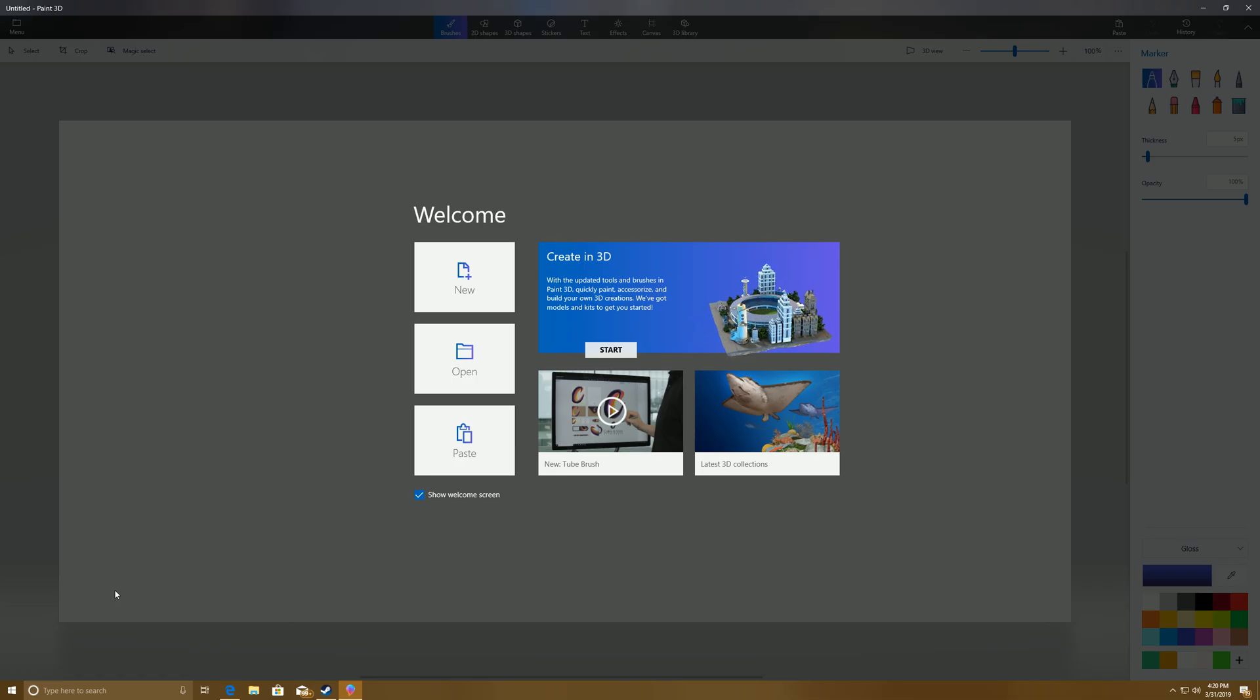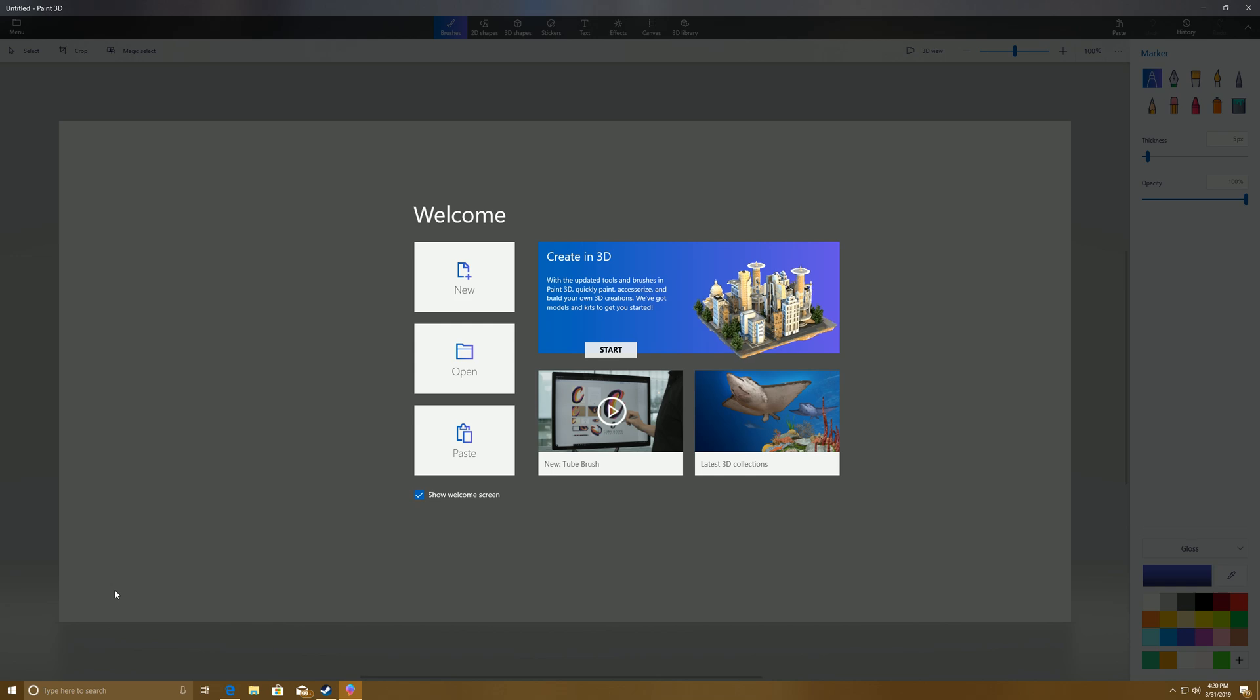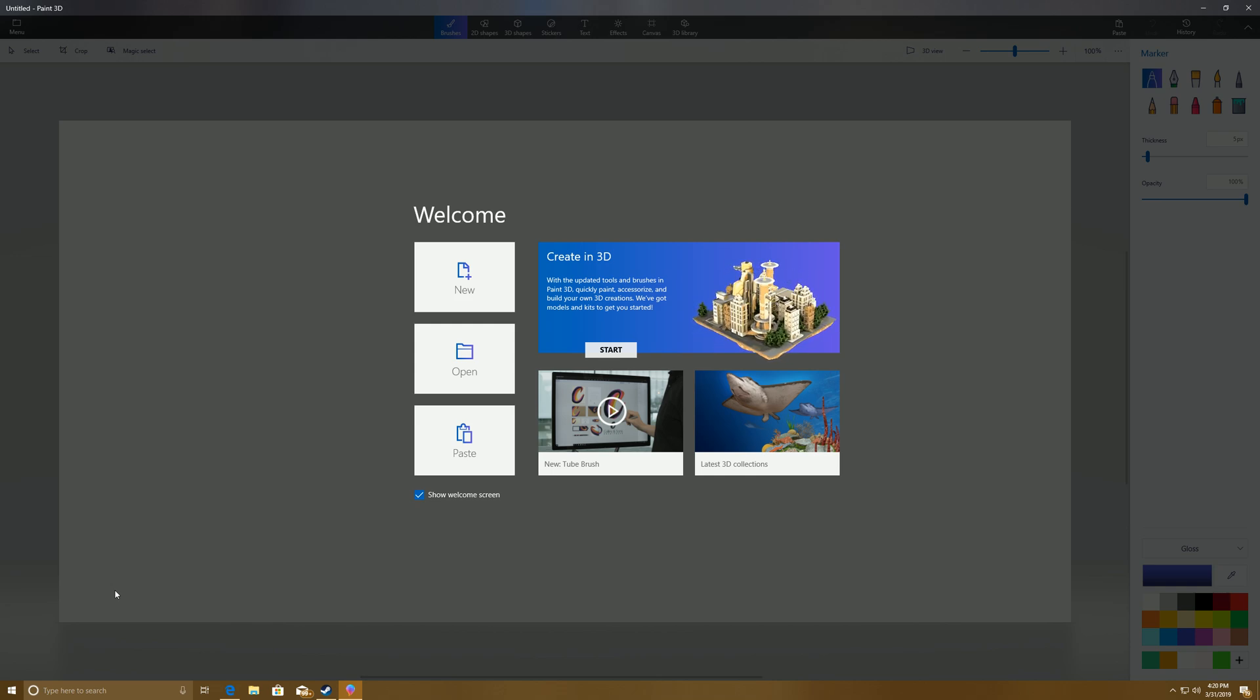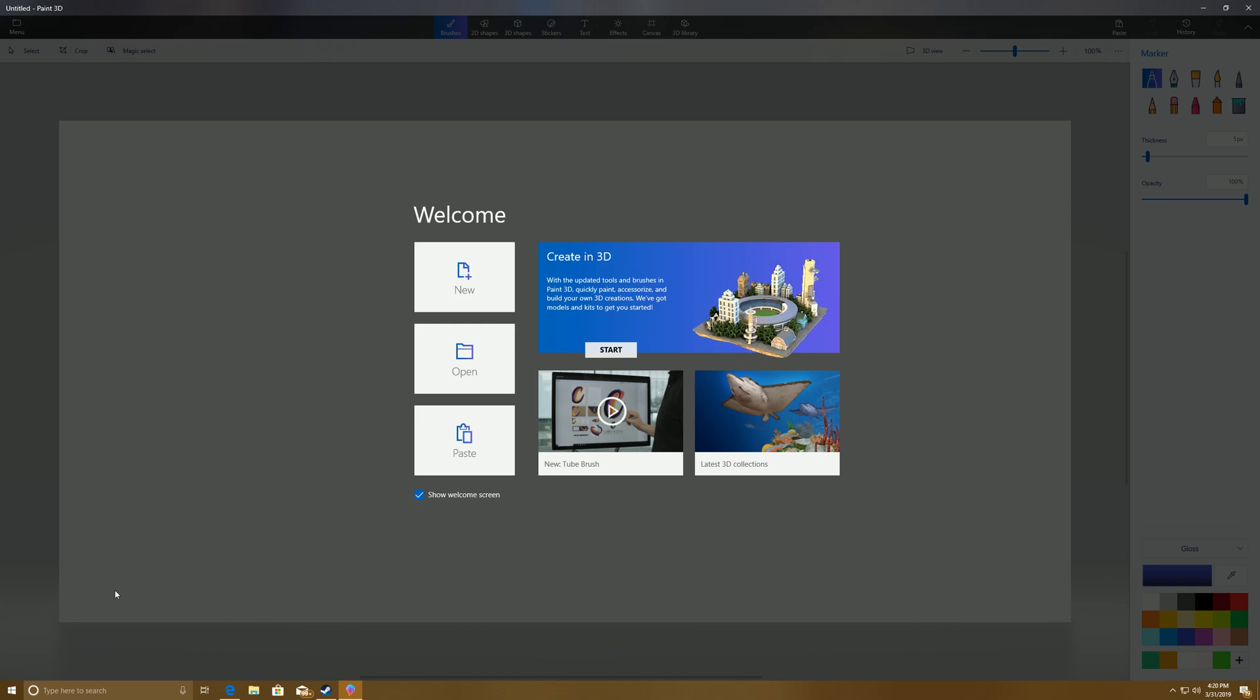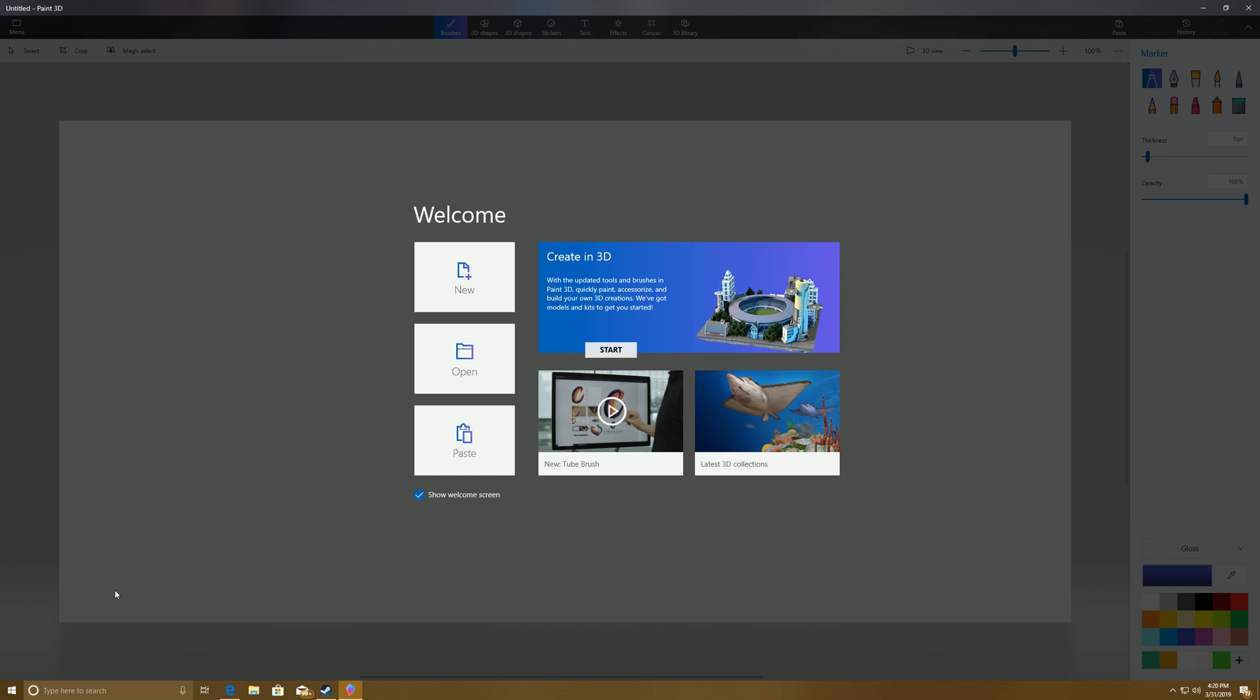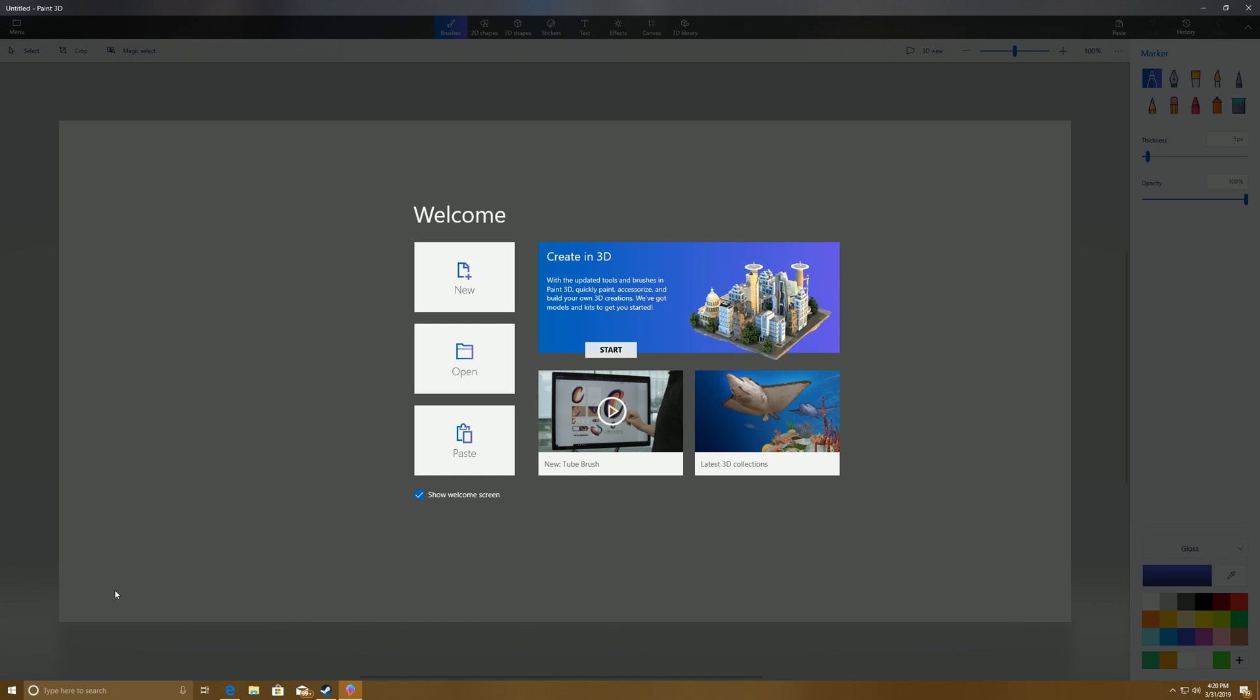Hello guys. I had a friend ask me about making a circle for a thumbnail the other day. It was for a Twitch channel, so I thought I'd make a video showing you how to do it in Paint 3D.